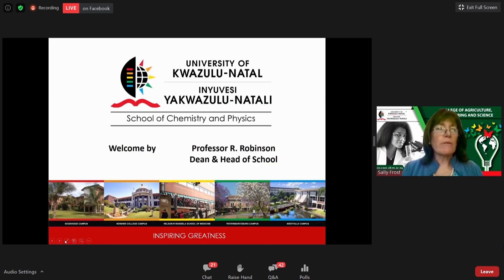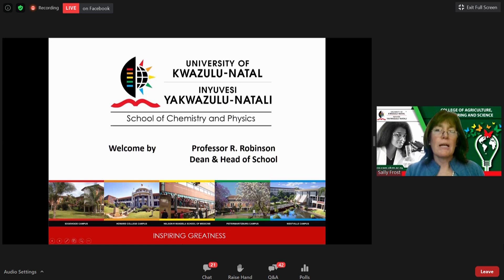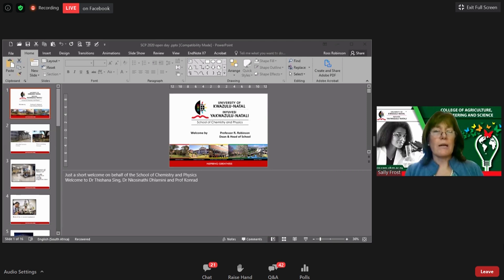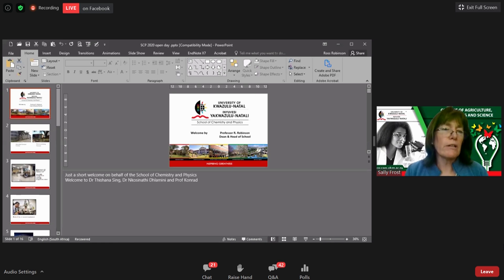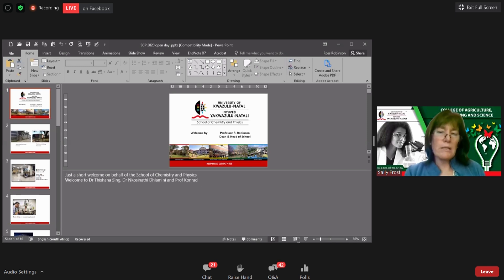We are live streaming on Facebook. If you have friends who haven't registered and want to watch, please visit our open day website where there are interesting materials — videos, brochures, application information, funding information, aptitude tests, and other worthwhile resources. That's the College of Agriculture, Engineering and Science open day webpage — just Google it.